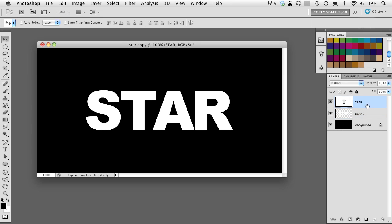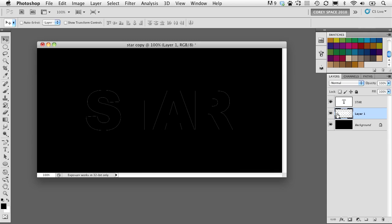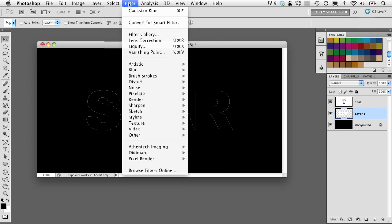Back to that layer containing the white fill, we're going to put a blur on that. Go into Filter, Blur, Gaussian Blur and give it a fairly good sized blur here, about a 15 pixel blur. We'll click OK and then make a duplicate of that blurred layer. I'm going to press command or control J on my keyboard to make a duplicate.